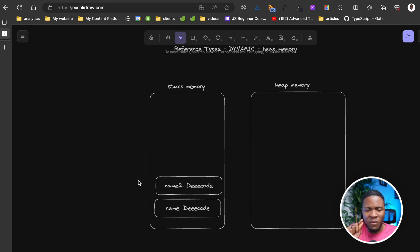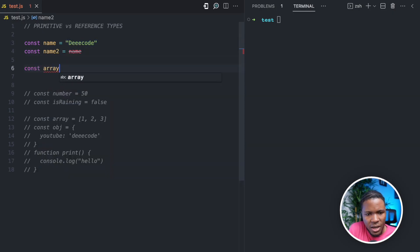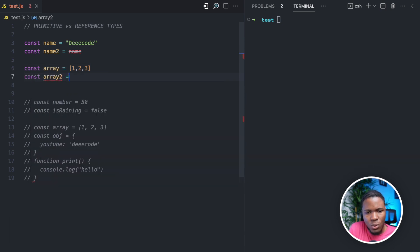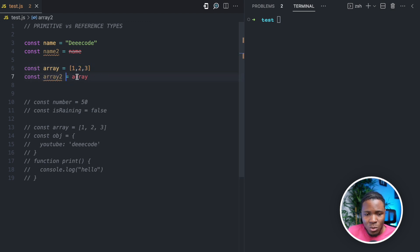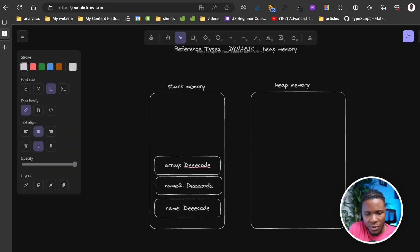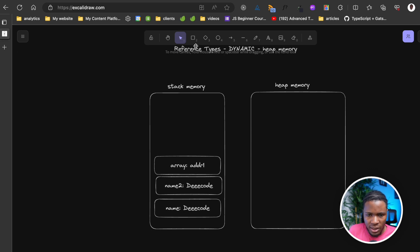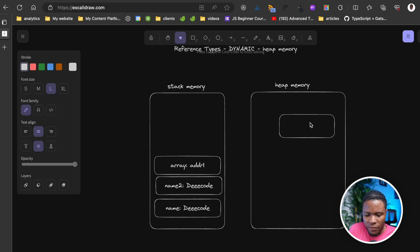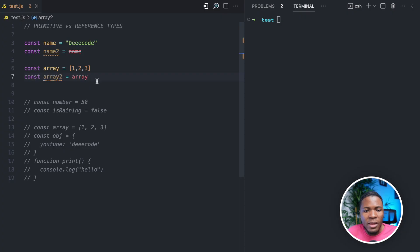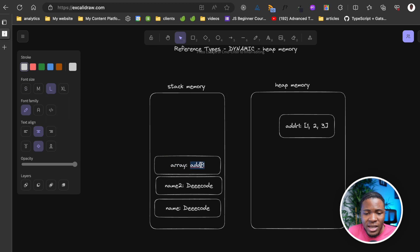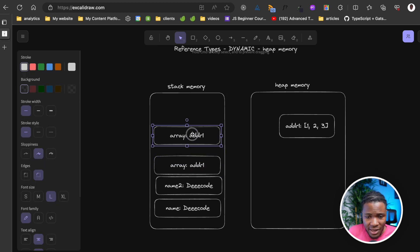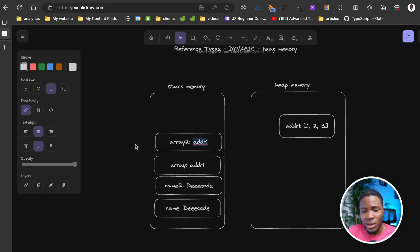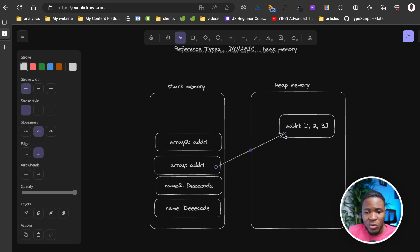It works a bit differently when copying reference values. Say we have array = [1, 2, 3] and then do array2 = array. The value itself would not be copied to array2 — instead, the reference will be copied. In our diagram, array holds a reference ADDR1 pointing to [1, 2, 3] in the heap. When you assign array to array2, JavaScript copies ADDR1 to array2 in the stack memory. Both array and array2 now point to the same memory location.